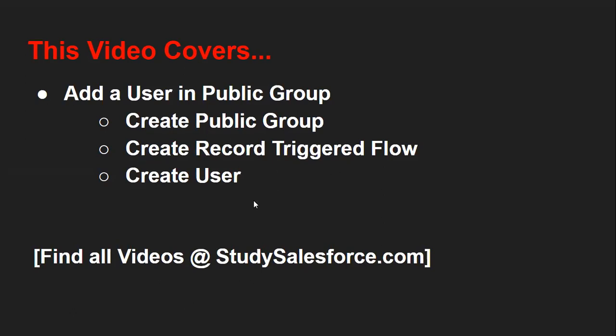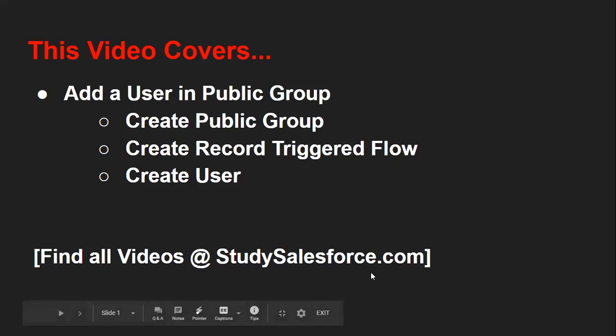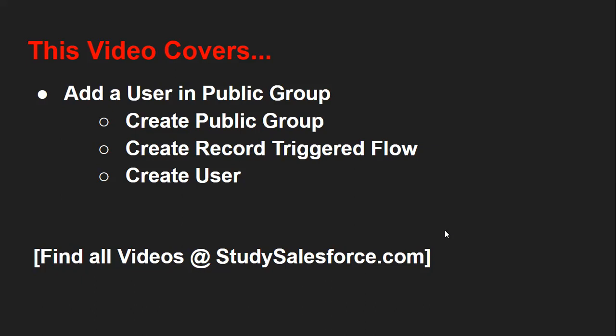If you want to watch other videos on Salesforce, you can visit my website studysalesforce.com. I place all the Salesforce related videos created by me on this website, so do visit it and send me the feedback so that I can improve upon. Thank you for watching this video.